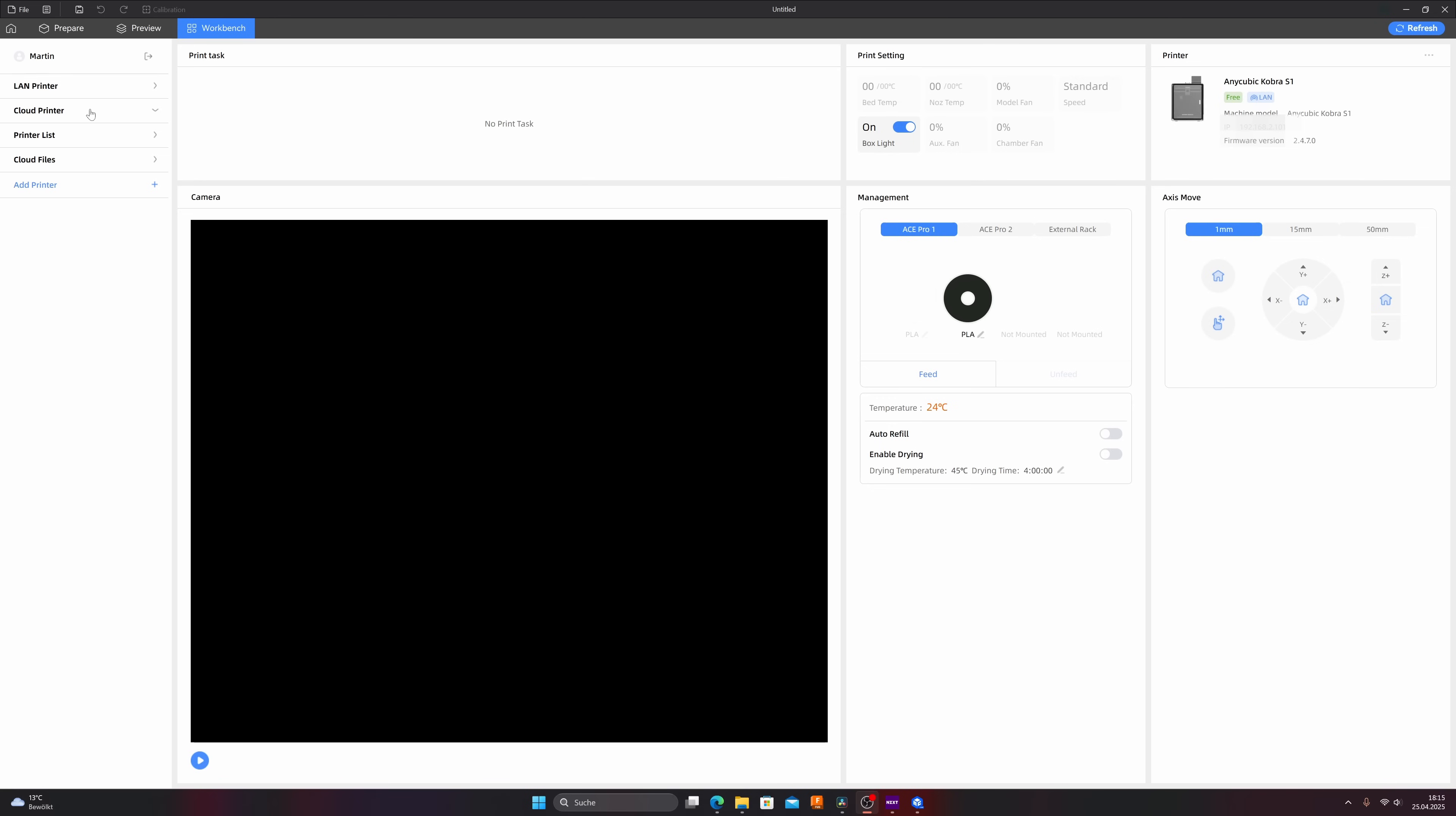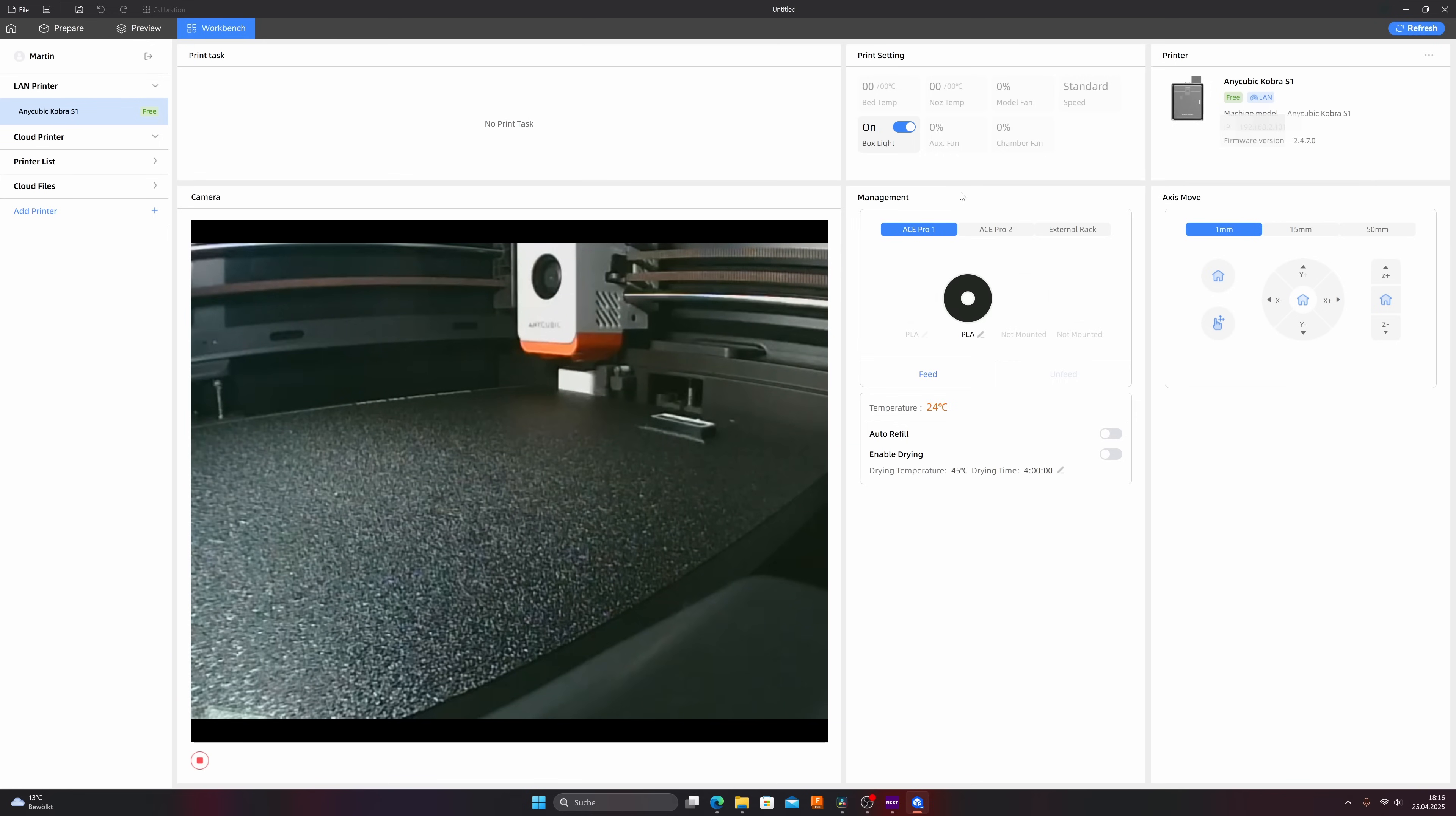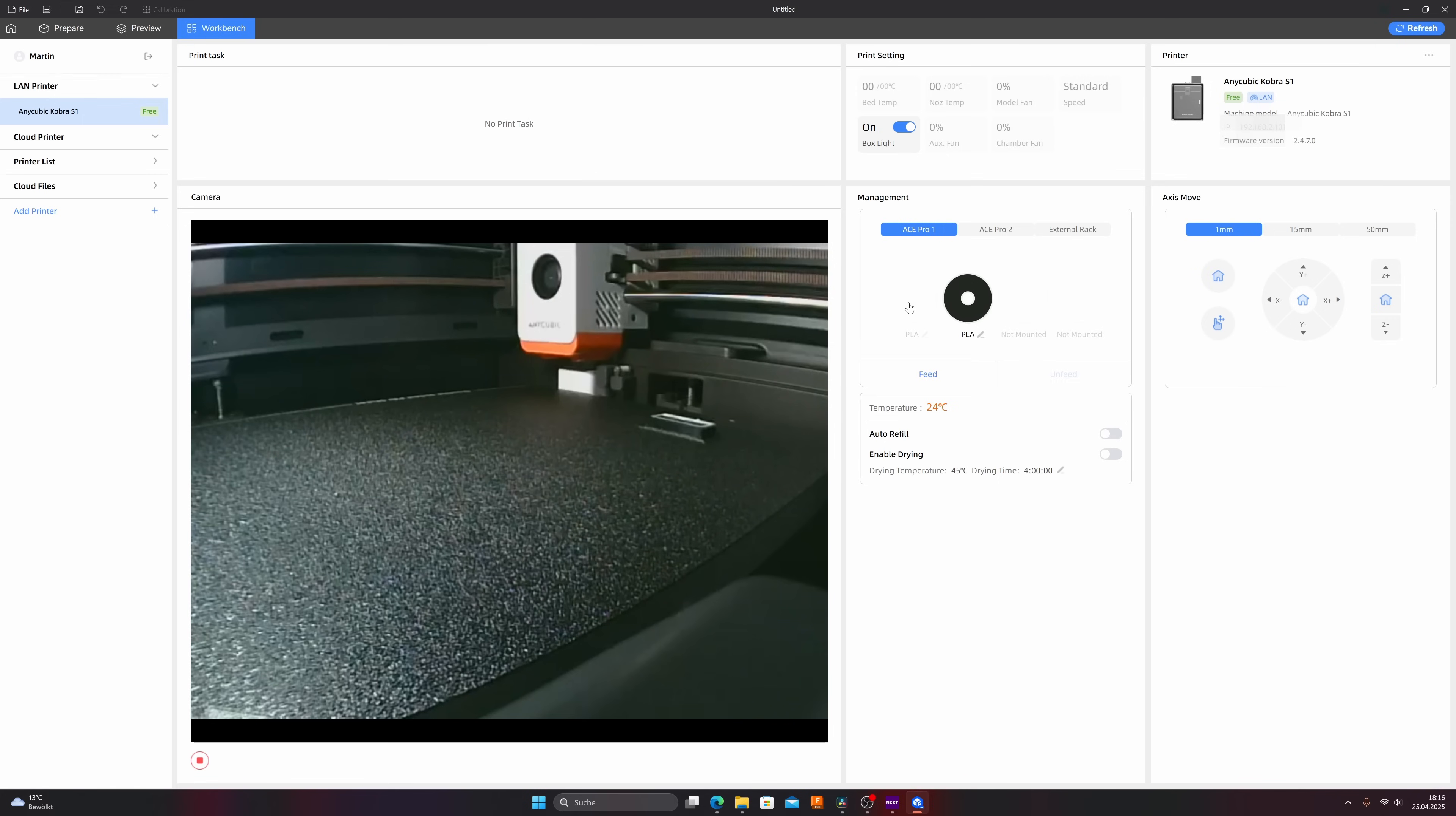Now click in the upper left corner on LAN printer and here should be the Anycubic Cobra S1 we have connected and we can also activate the camera. Click on the play icon, it takes some seconds and the camera should be activated. Here we have it and in the management folder you can see also the Ace Pro 1 which is connected to the printer and here the two filament rolls are loaded in the Ace Pro and when you want to change the filament just click on the pencil underneath.